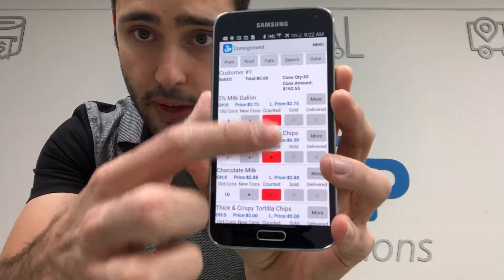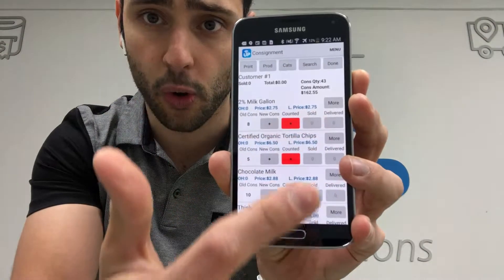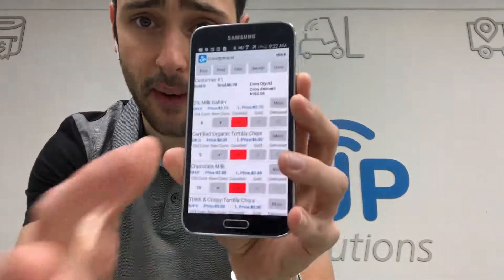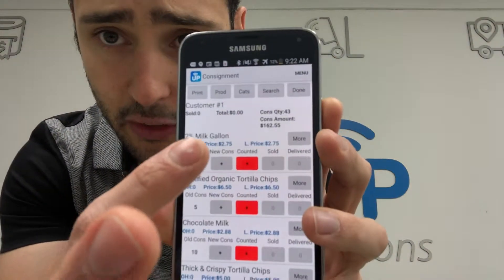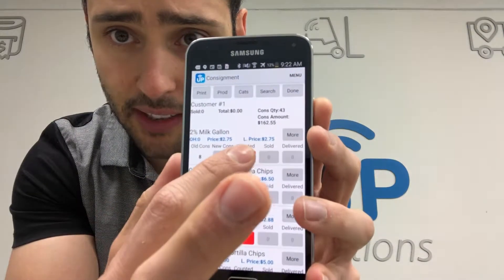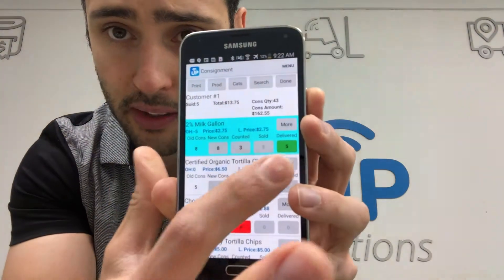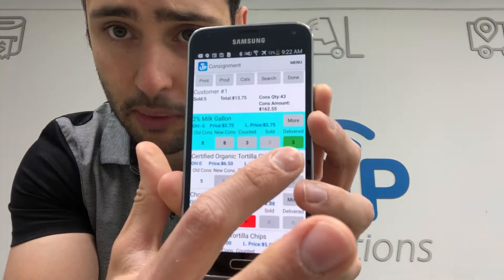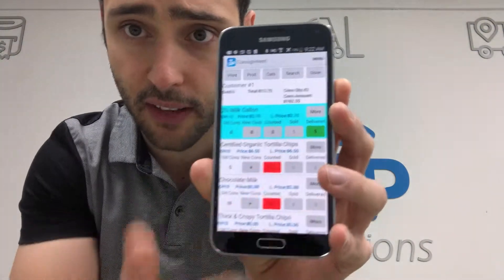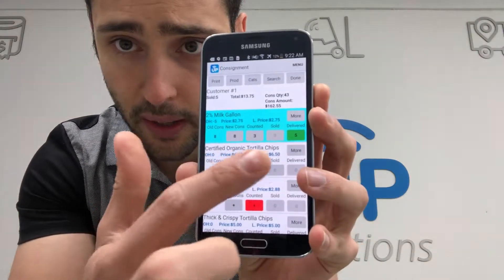There's a little field in red where I'm going to type in what I counted, and there is the sold and the delivered quantity. For the two percent milk gallon, I have eight on consignment. I go to the display and count three — you can see the system automatically fills in sold at five and delivered at five.